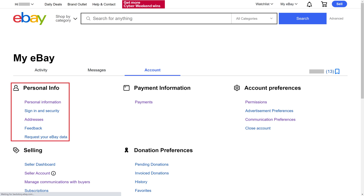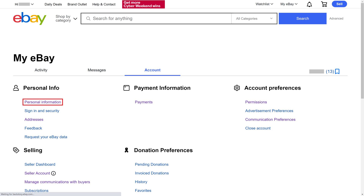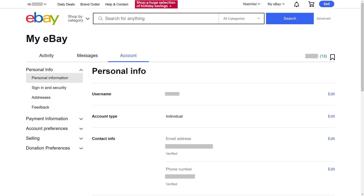Step 3. Navigate to the Personal Information section on this screen, and then click Personal Information in that section. Your eBay Personal Information screen is shown.